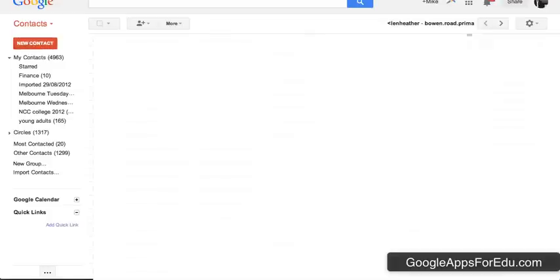Now I have a number of contacts and I'm going to blur these out so you can't see their details. But basically your contacts can have their email addresses, their names, phone numbers and so on. And you can also tag your contacts or put them in groups, and one contact can go into multiple groups.